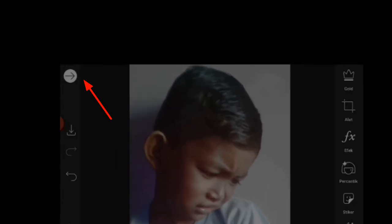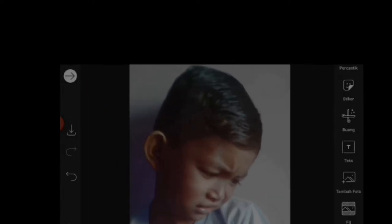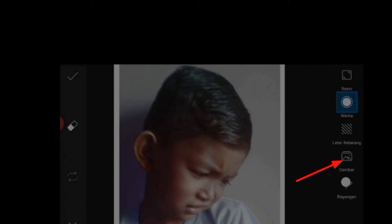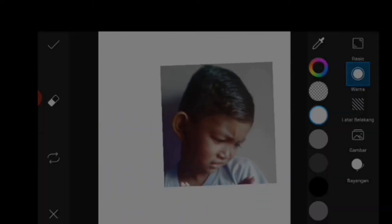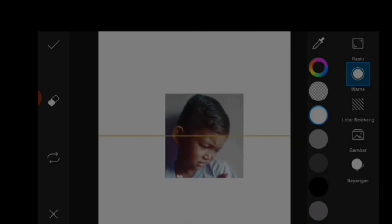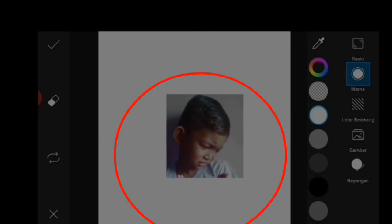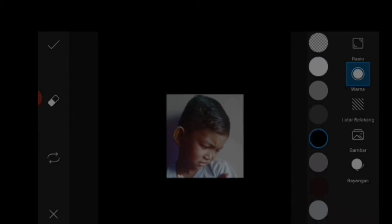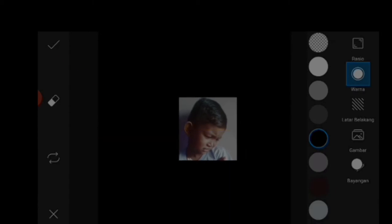Kemudian kita checklist, dan langkah selanjutnya kita pilih fit ini, kemudian kita perkecil seperti ini dengan dua jari. Untuk background warna putih kita ganti dengan warna hitam, kemudian kita kecilkan sedikit lagi lalu kita checklist.